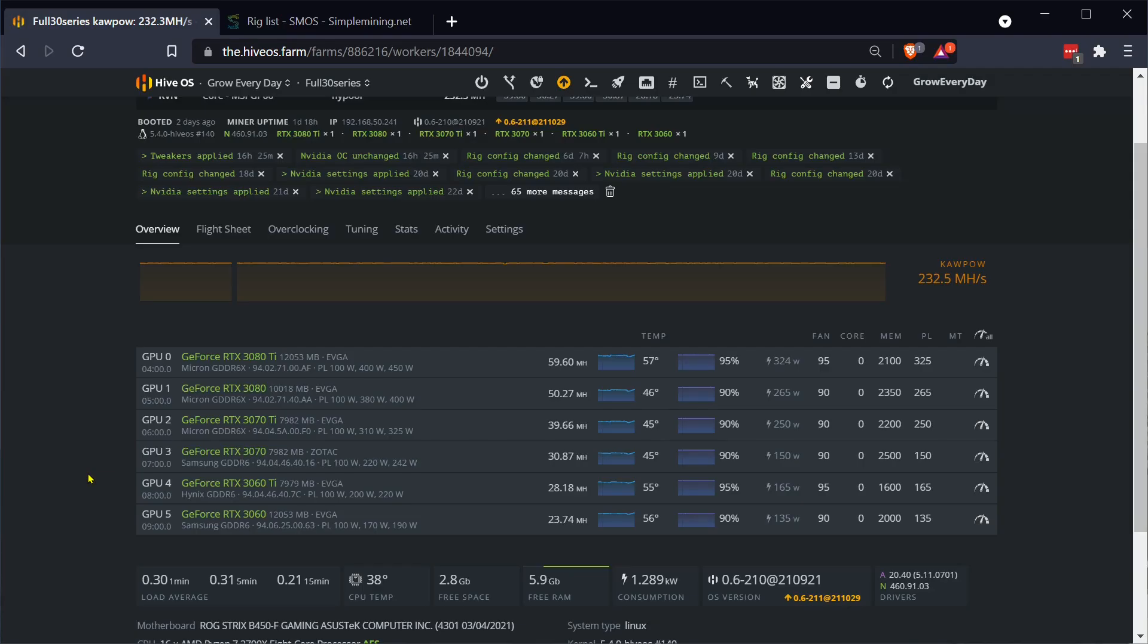Hey guys, what is up? This is Grow Every Day. So I see that NBminer has a much better Ethereum hash rate LHR removal thingy. People say it gets up to 74% and it's supposed to be nice and stable. Stability is what I was looking for before I went over to it. I am going to try it out.